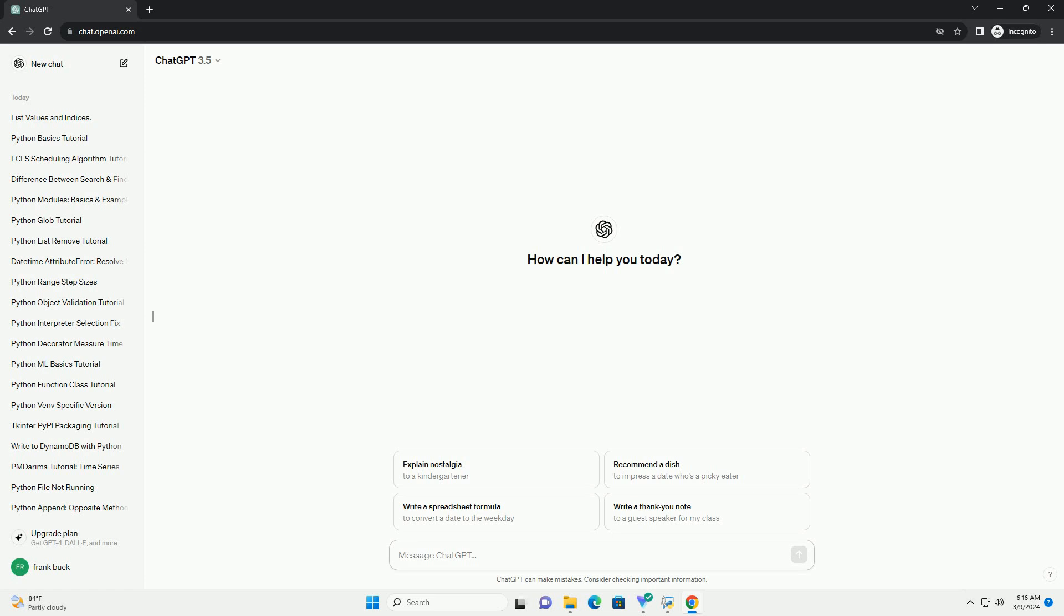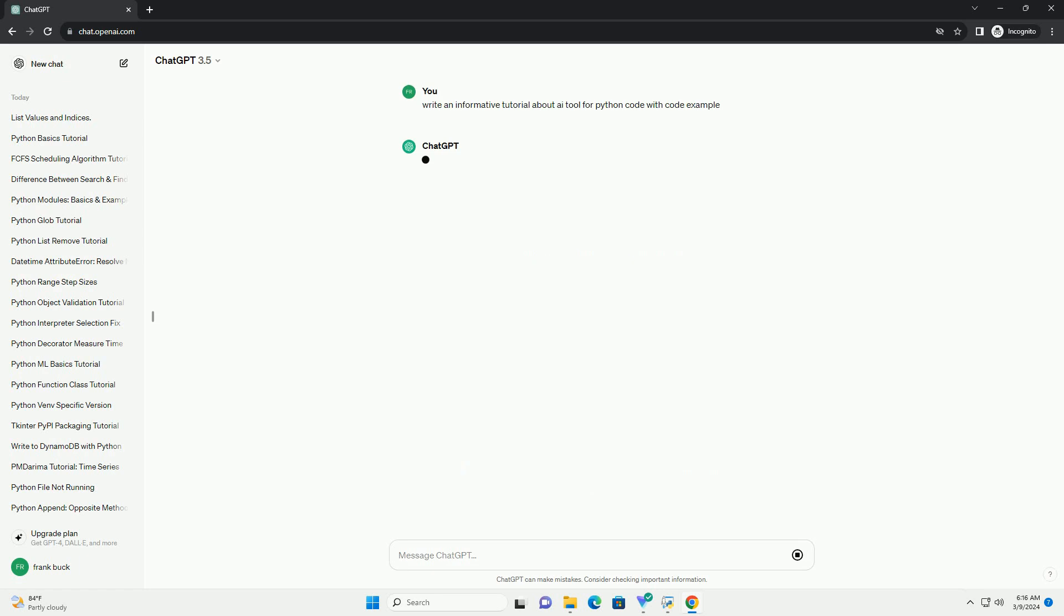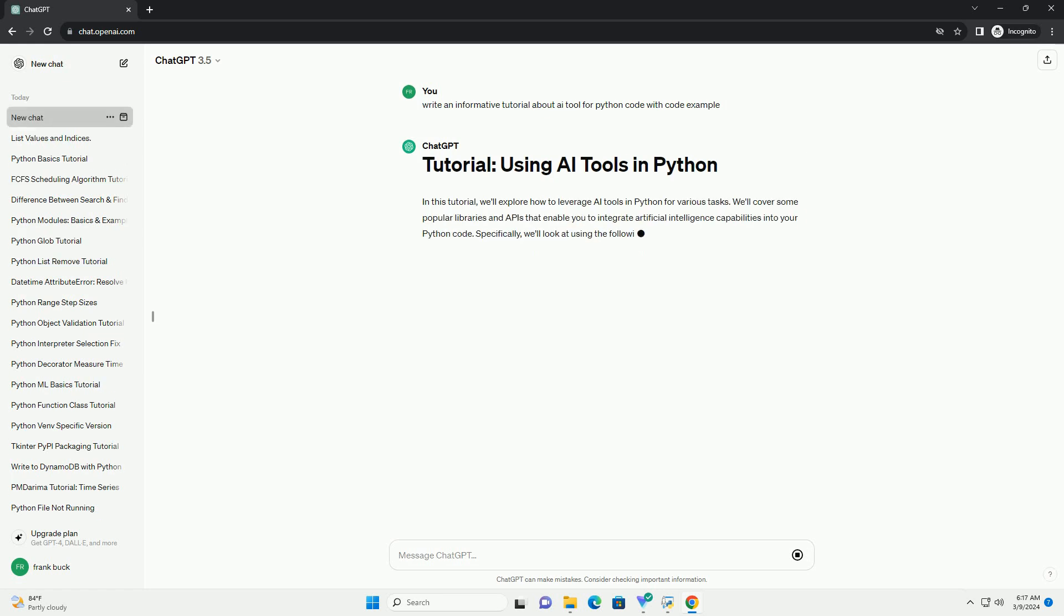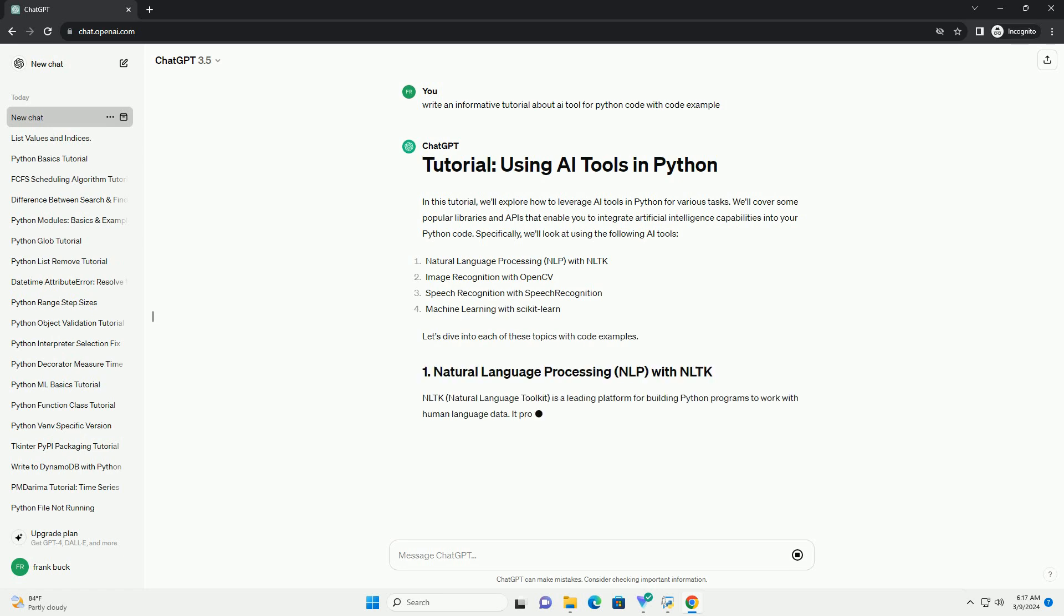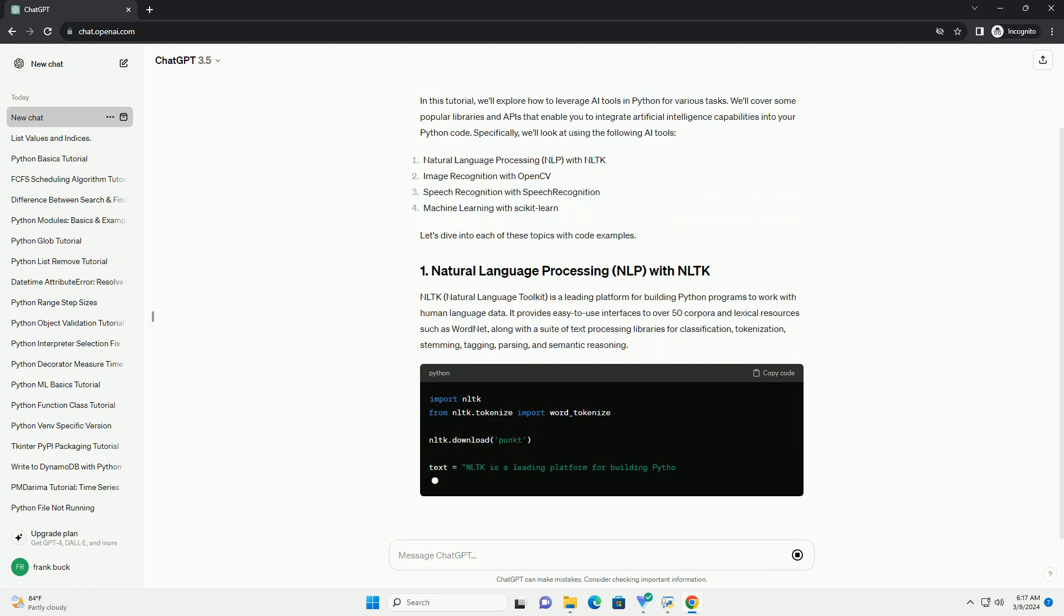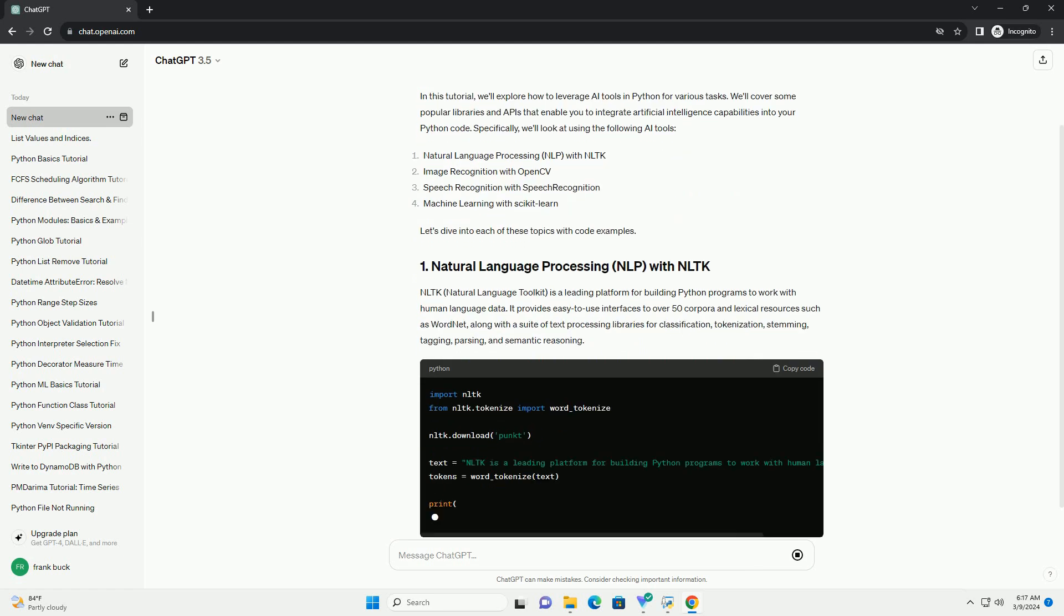In this tutorial, we'll explore how to leverage AI tools in Python for various tasks. We'll cover some popular libraries and APIs that enable you to integrate artificial intelligence capabilities into your Python code. Specifically, we'll look at using the following AI tools. Let's dive into each of these topics with code examples.